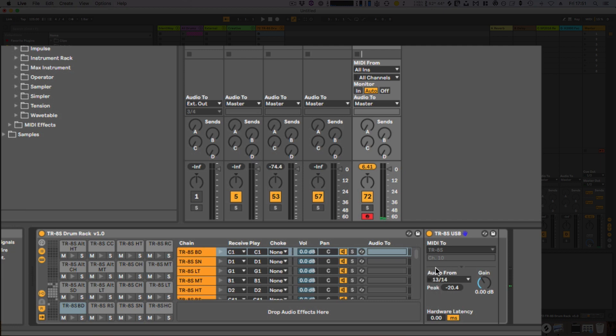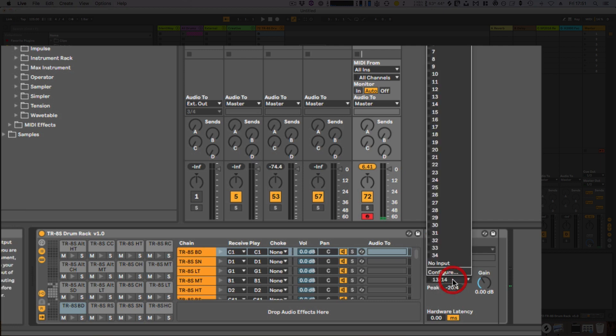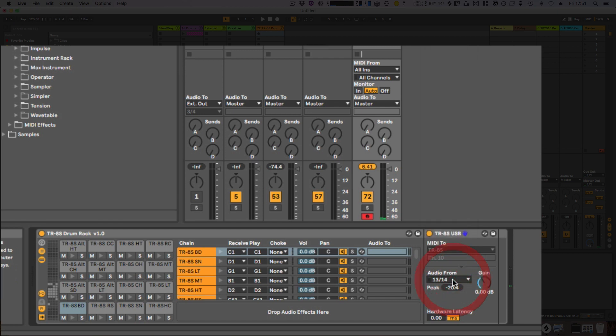The other setting that you will need to go through and change is the audio from—it depends on your audio interface. I've just set it up to demonstrate with the two inputs that the stereo output on the TR-8S is feeding into Ableton just now.